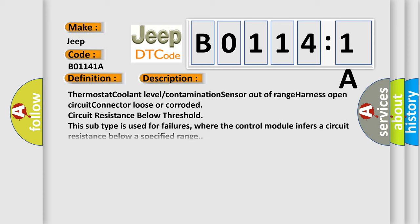Thermostat coolant level contamination sensor out-of-range harness open circuit connector loose or corroded circuit resistance below threshold. This subtype is used for failures where the control module infers a circuit resistance below a specified range.